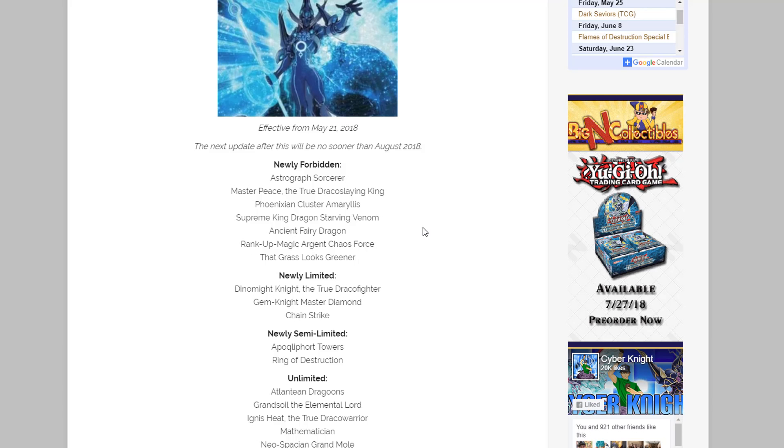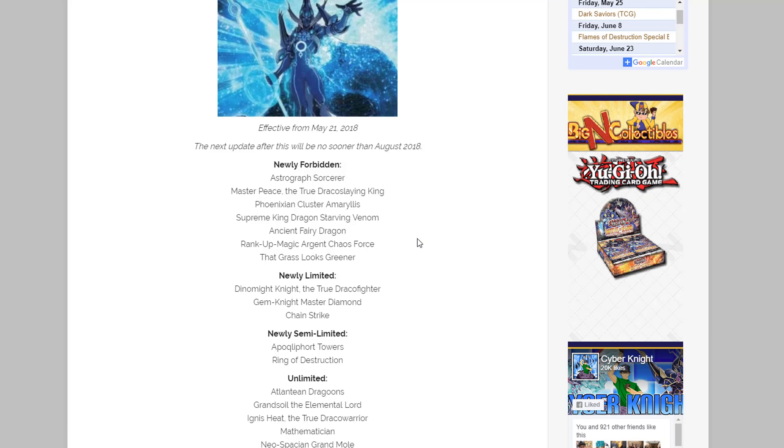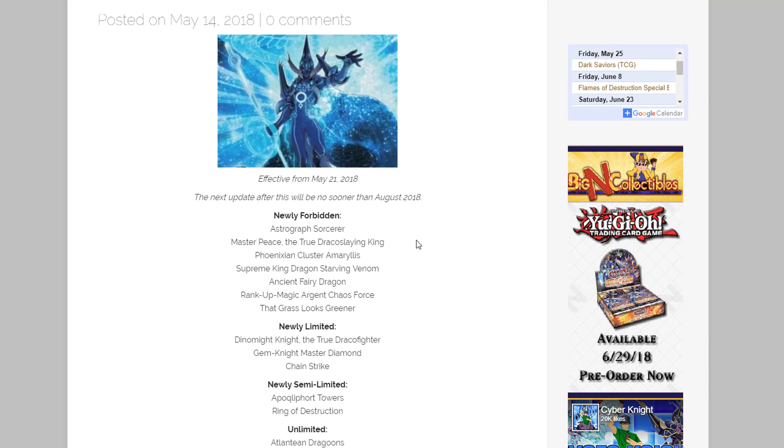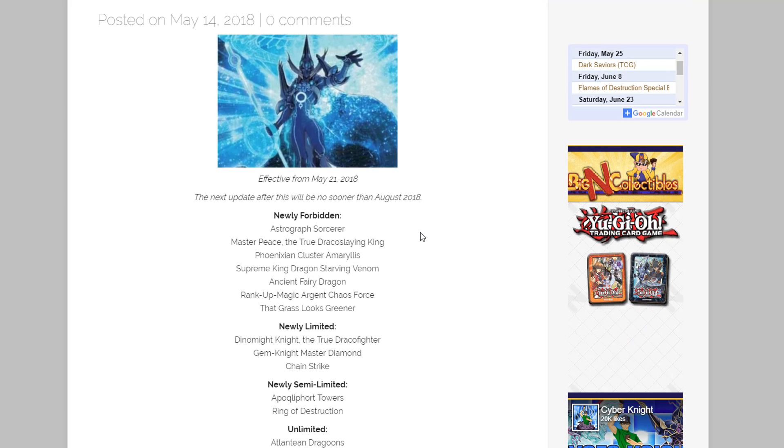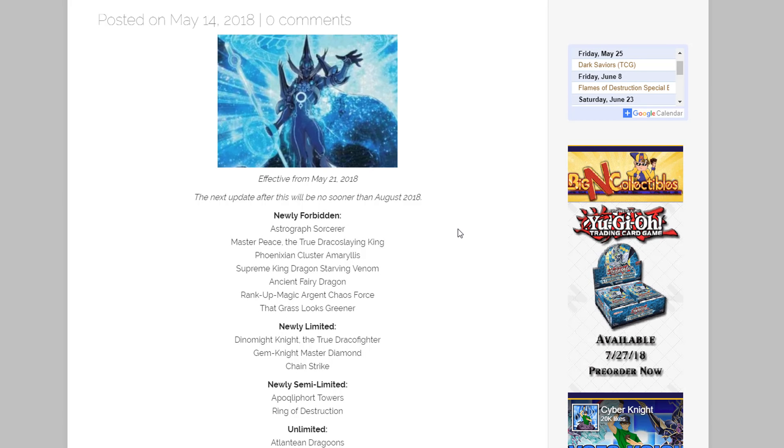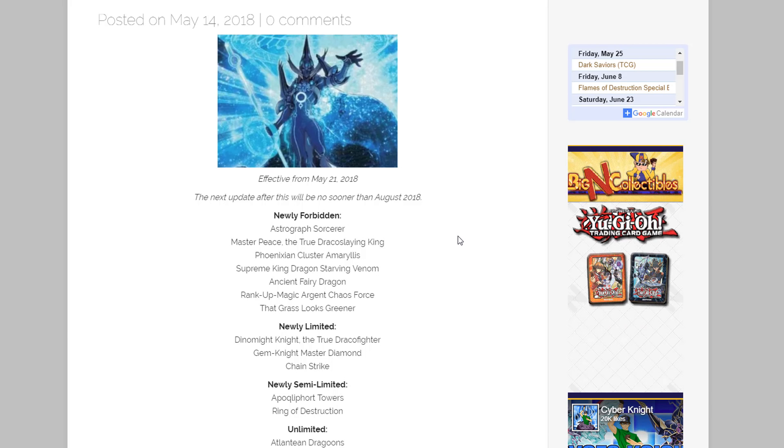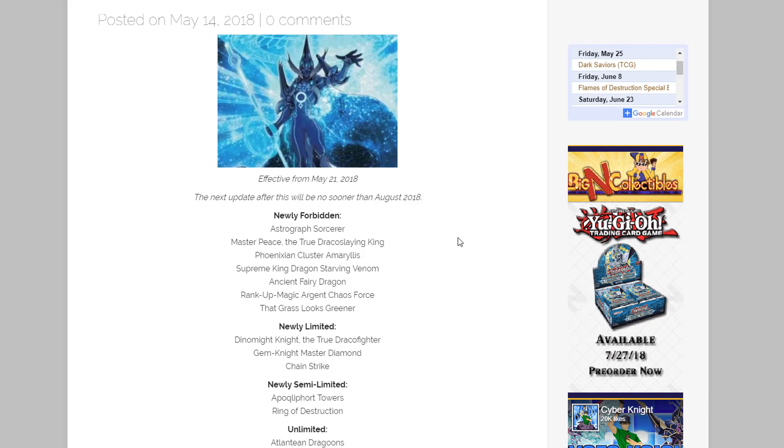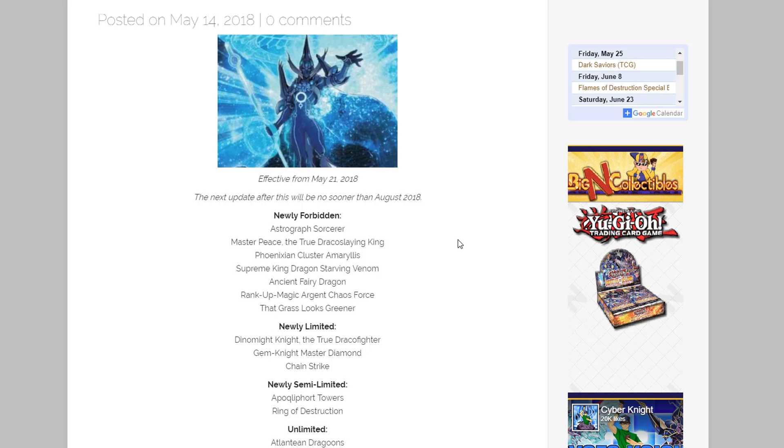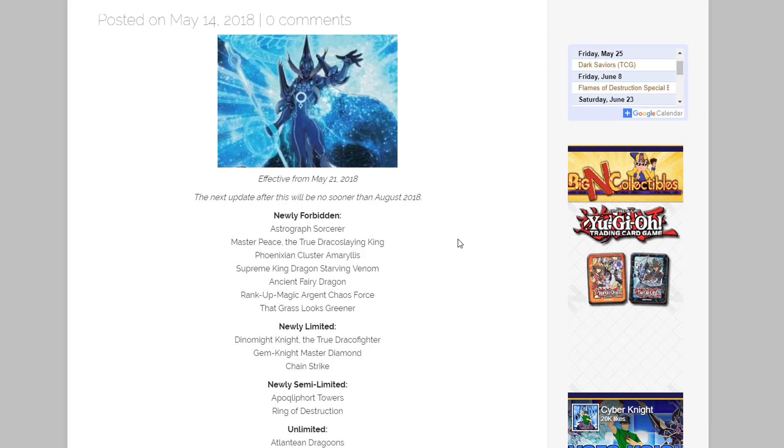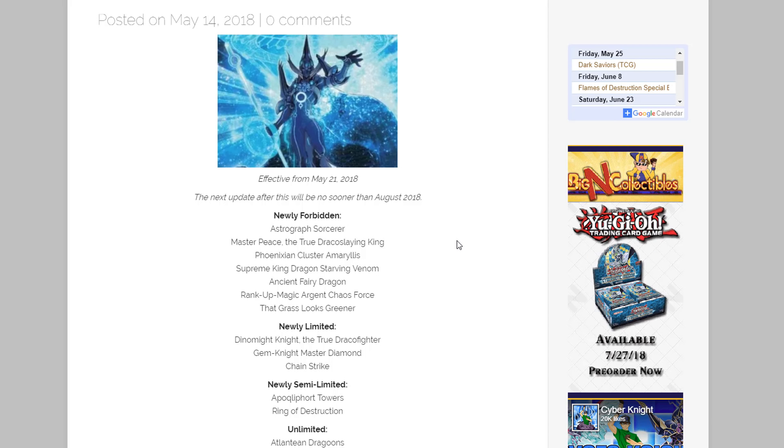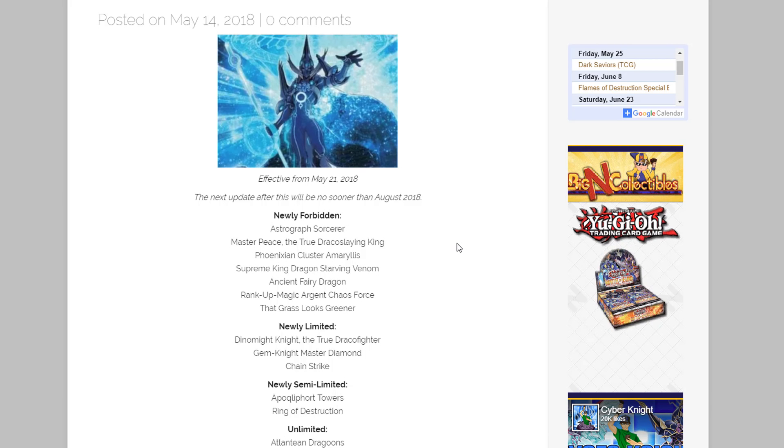So let me know what you guys think about this ban list, if you're happy about it, if you're not happy about it. Of course tell me why and also what you plan on running for this next format, if there's something that you're really looking forward to trying out. For me I'm not really sure yet. I feel like I really want to build Altergeist, I mean that's like number one on my list right now. And also yeah, I don't really know what else I'm looking forward to trying out. The new Cyber Dragon support though, I mean we talked about all that last night, so I'm thinking Cyber Dragons will definitely be meta and that might be pretty fun to run as well.